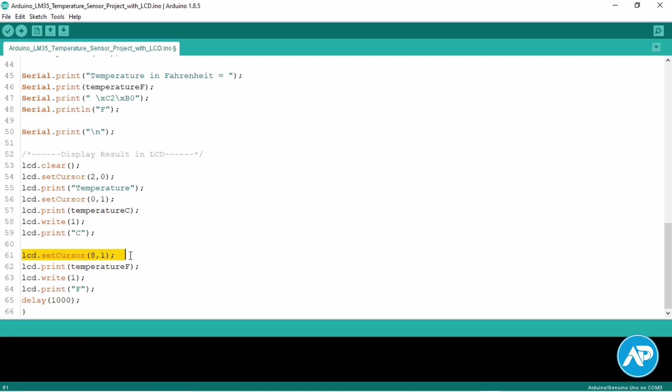Now set the cursor on the first character on the second line. This line prints the temperature F value. Write the custom character we created. This line prints F.